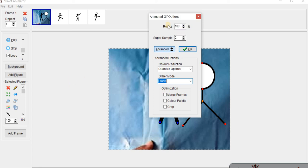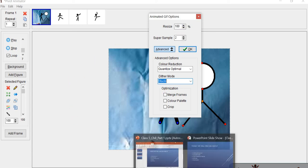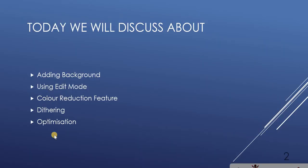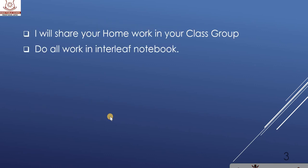So this is all about today's class. These are all the topics we have discussed today. I will share your homework in your class group, so do complete your homework on time and do all the work in your interleaf notebook. Thanks for watching this video. Stay healthy, stay safe, and keep learning. Have a nice day.